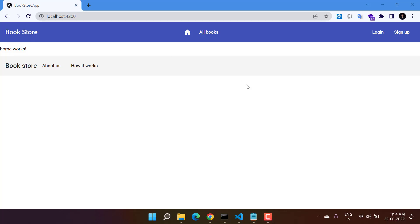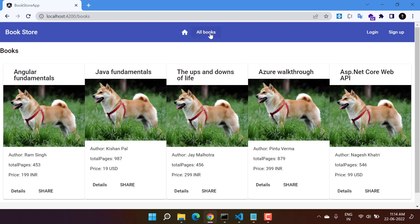In the previous video we were displaying a couple of books on the old books page. Let's go to the old books page — here we can see we are having one, two, three, four, five books, but the design is not good. Let's see what will happen if we add more books in the service.